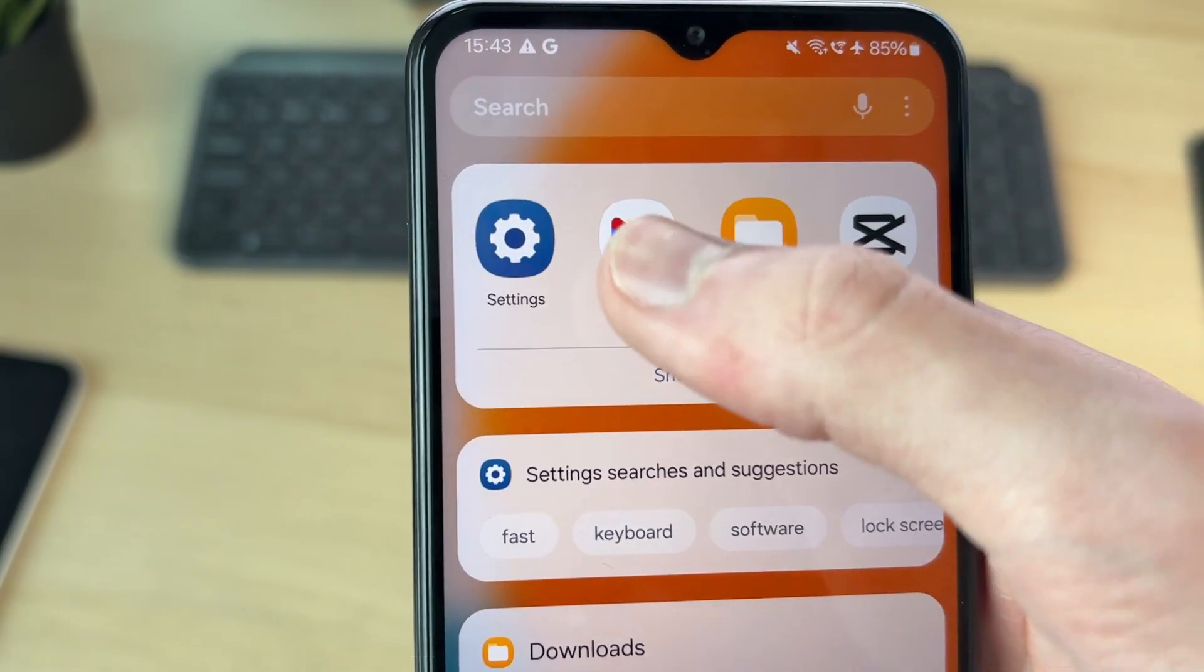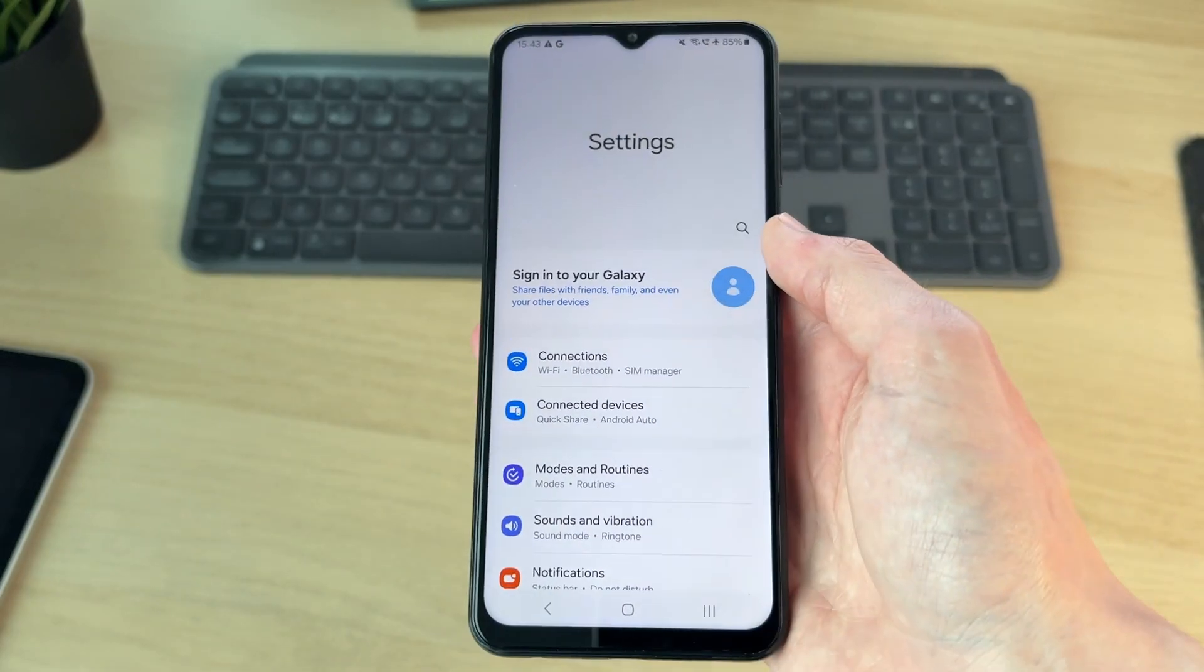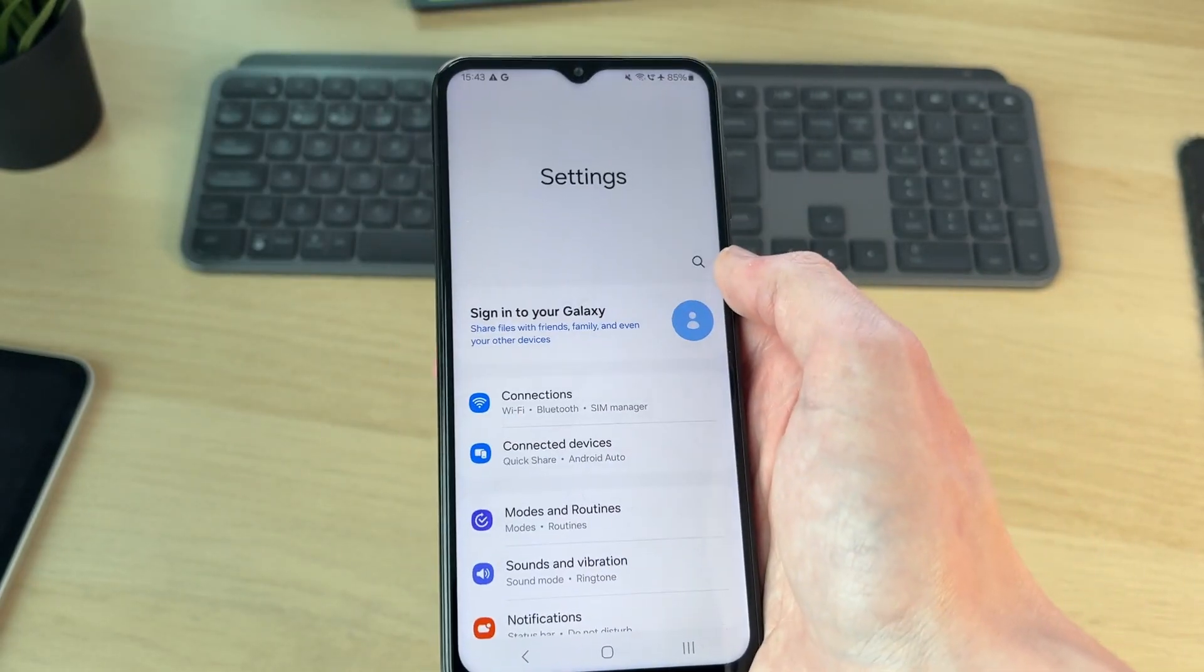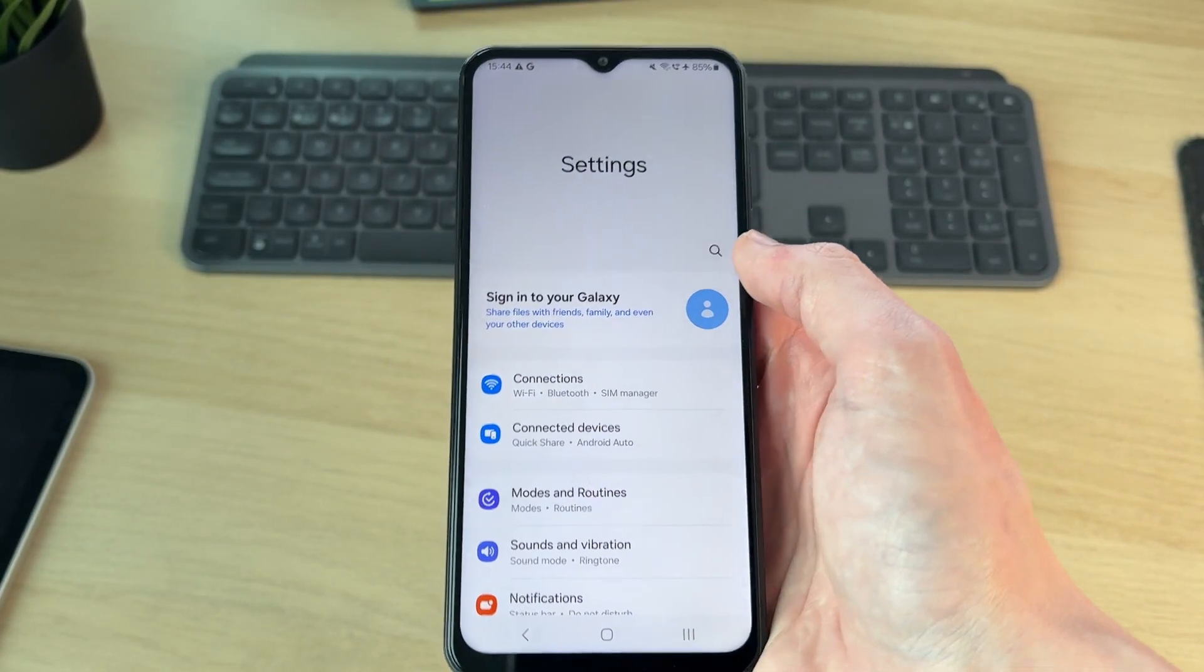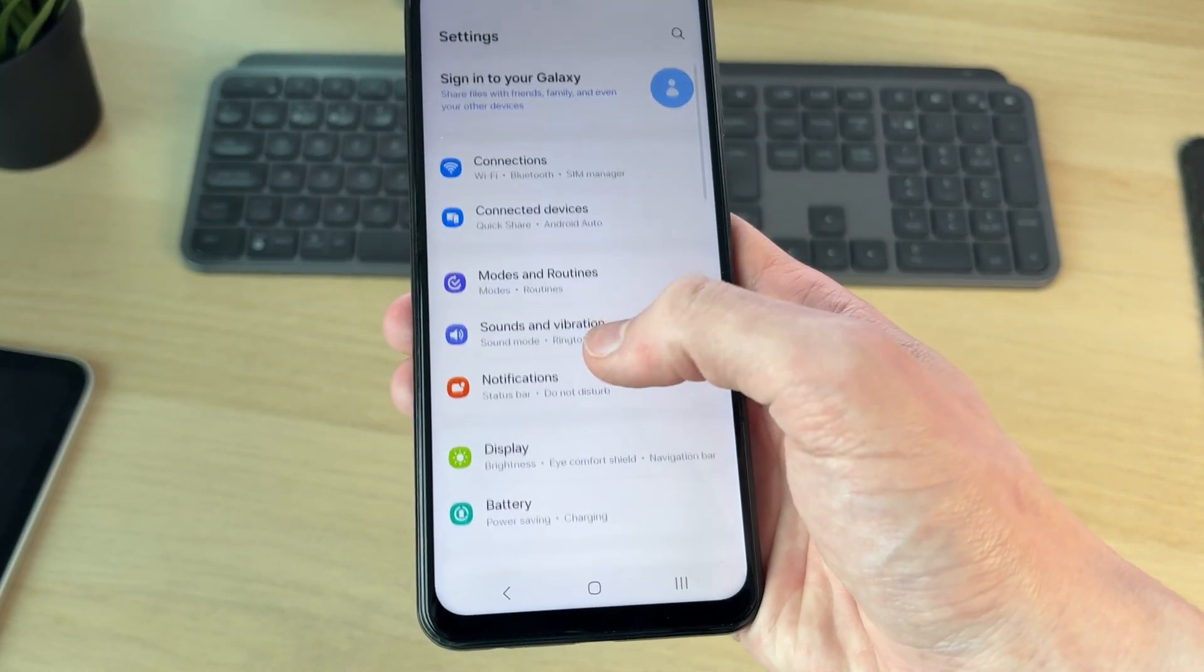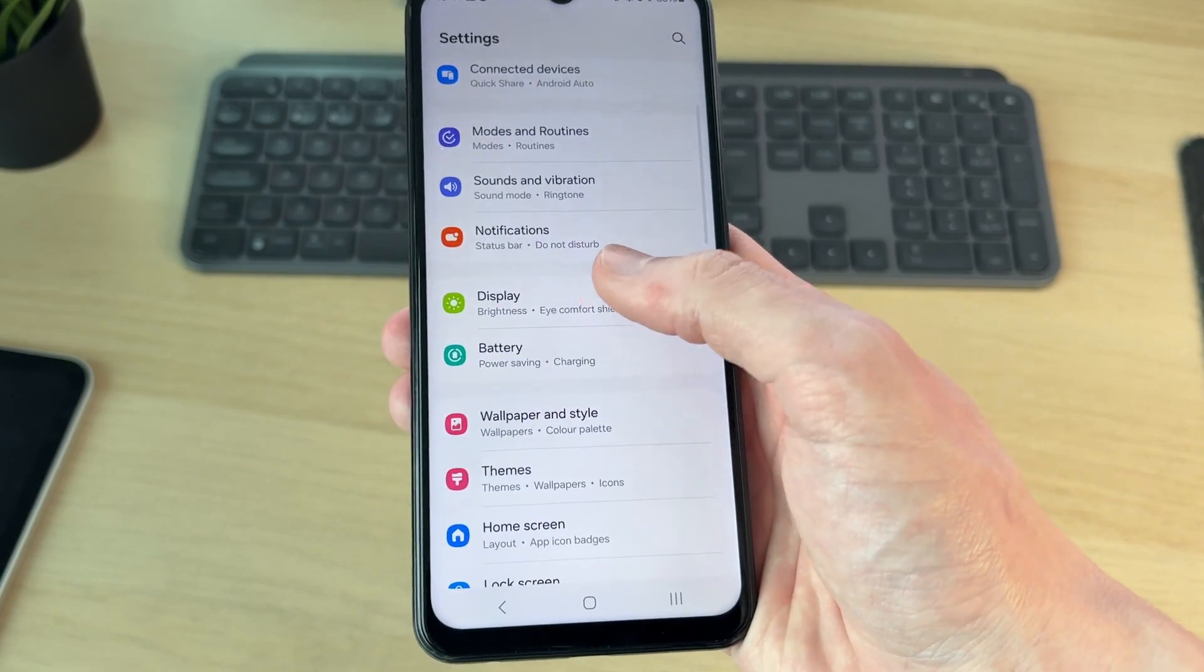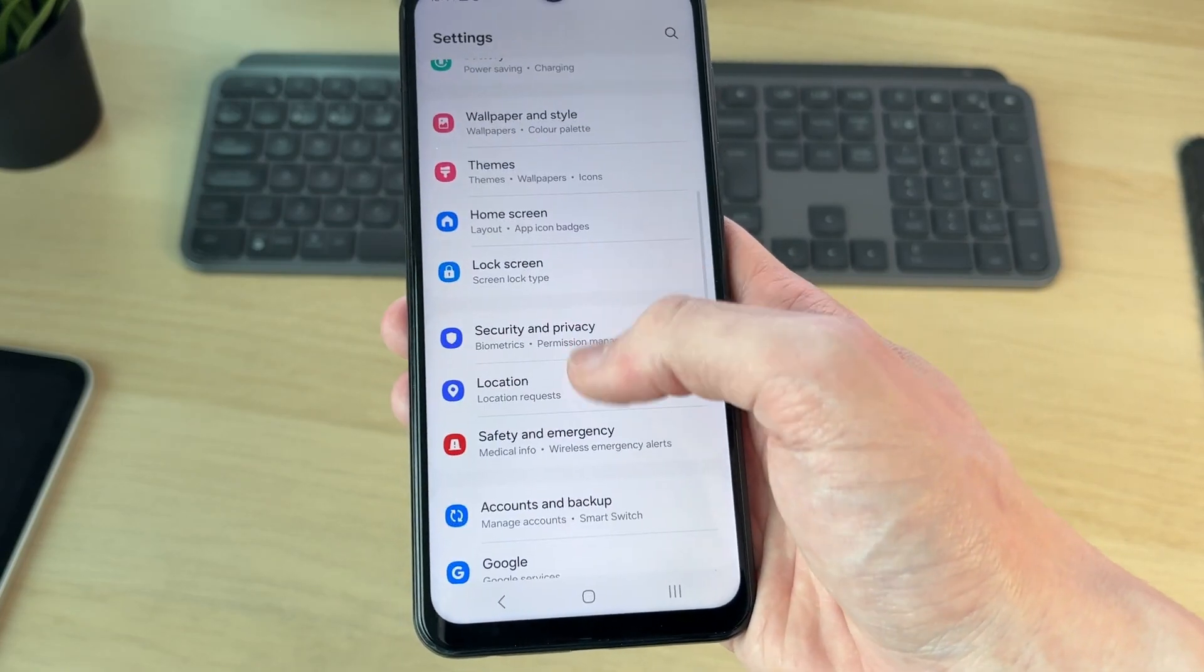Now that you're in settings, you can start making your adjustments. There's loads of things you can change: notifications, display, themes, your home screen, the list goes on. You can access your Google account, so you can go through here and do what you need to.